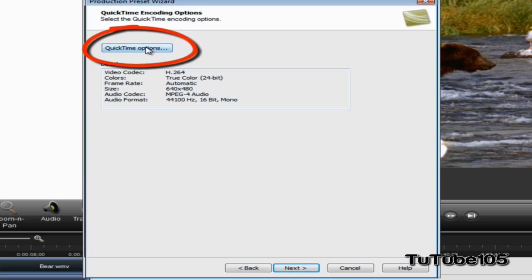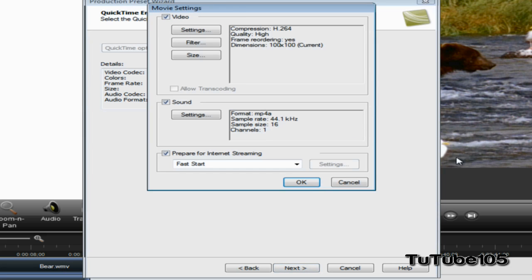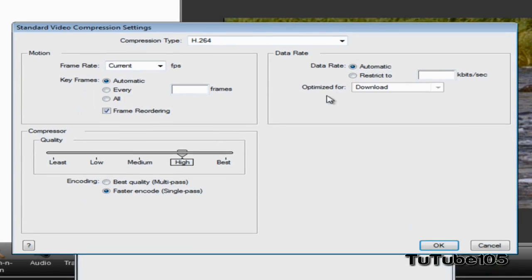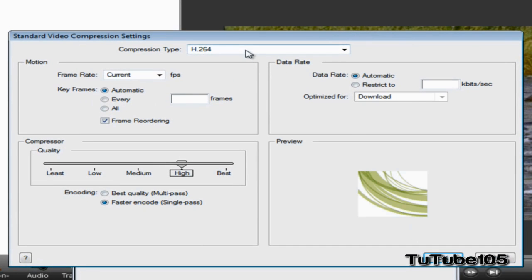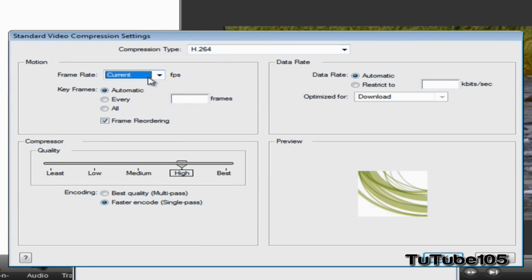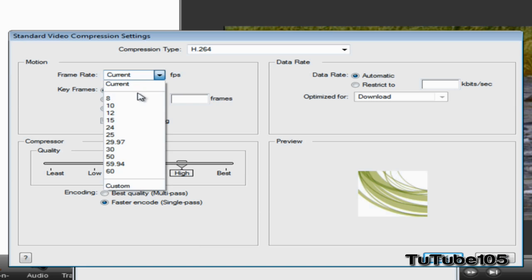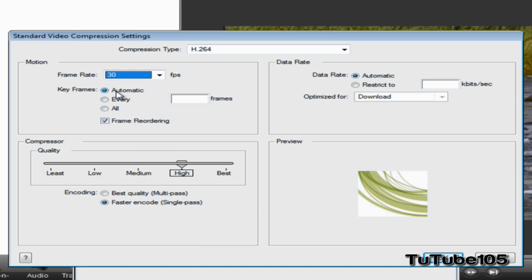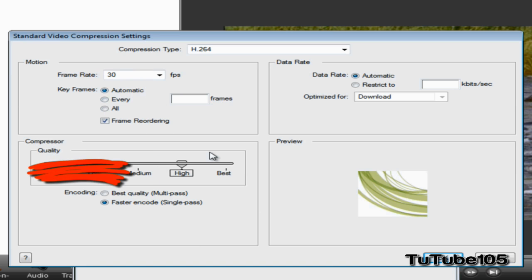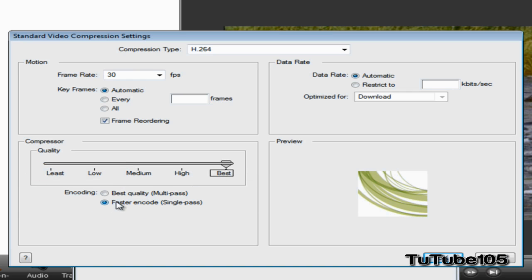Go ahead and click on QuickTime Options. At the top, click on Settings. Make sure the compression type is H.264, your frame rate is 30, key frames is automatic, and the quality compressor is set to Best. Make sure your encoding is Faster Encode Single Pass.